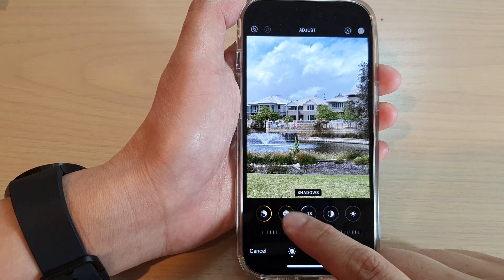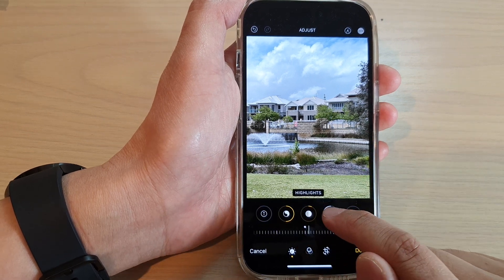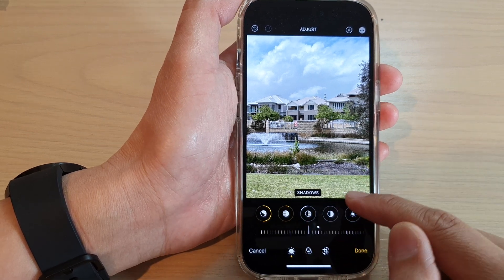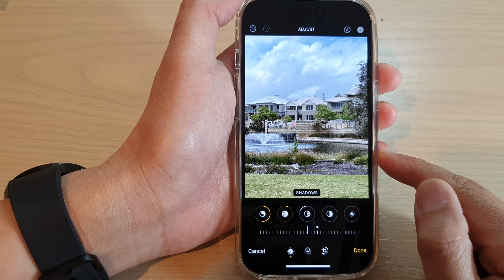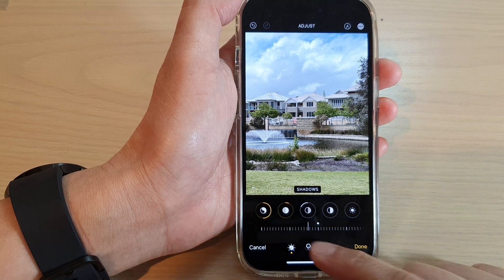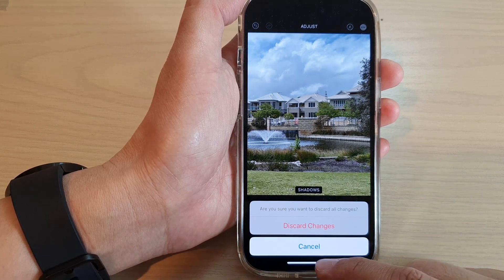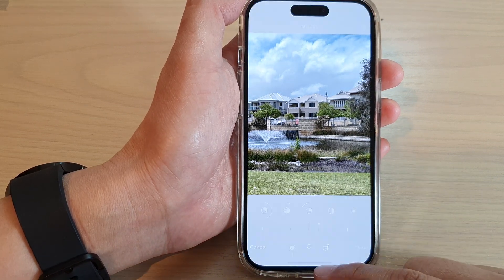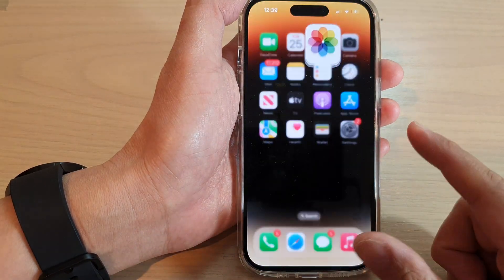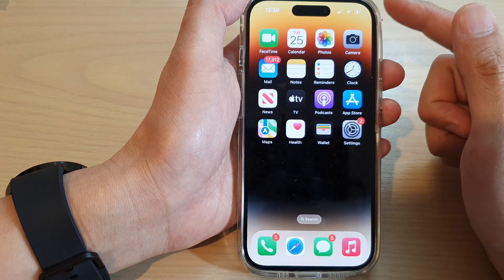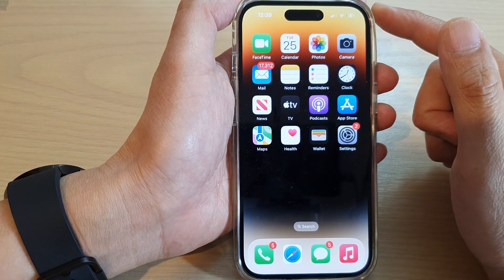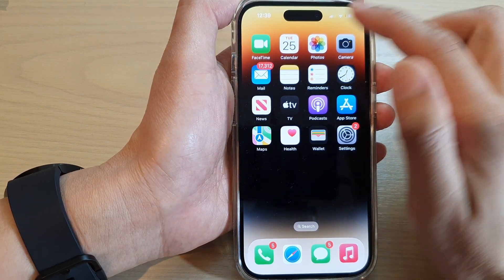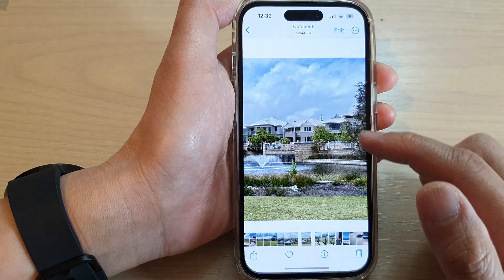How to apply highlights and shadows to a picture on the iPhone 14 series. First, let's go back to the home screen by swiping up at the bottom of the screen. On the home screen, tap on Photos.